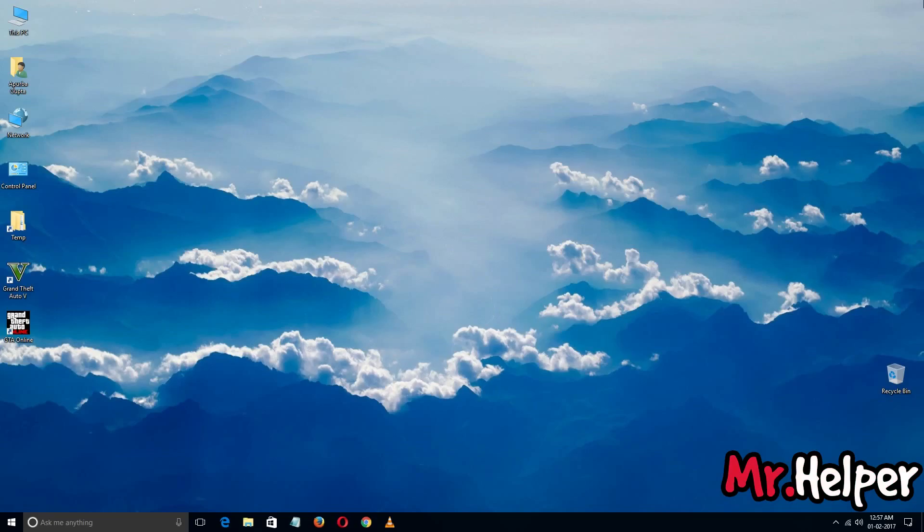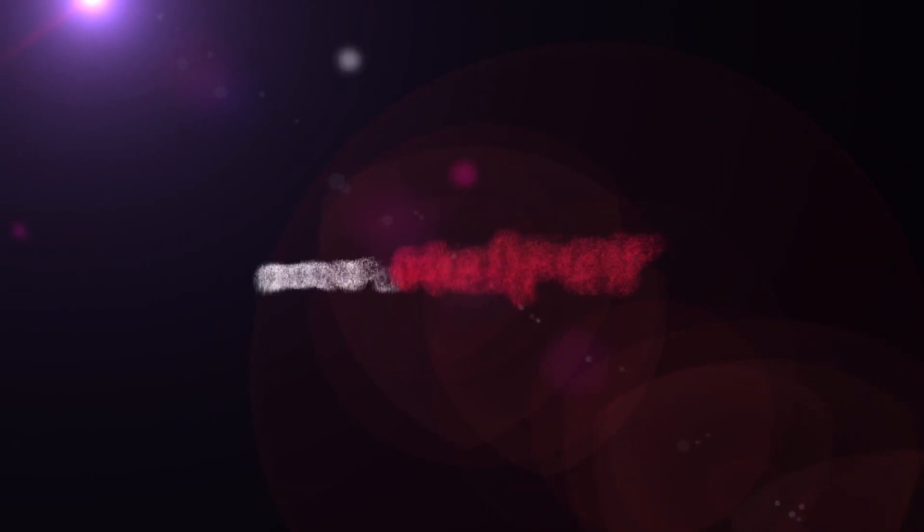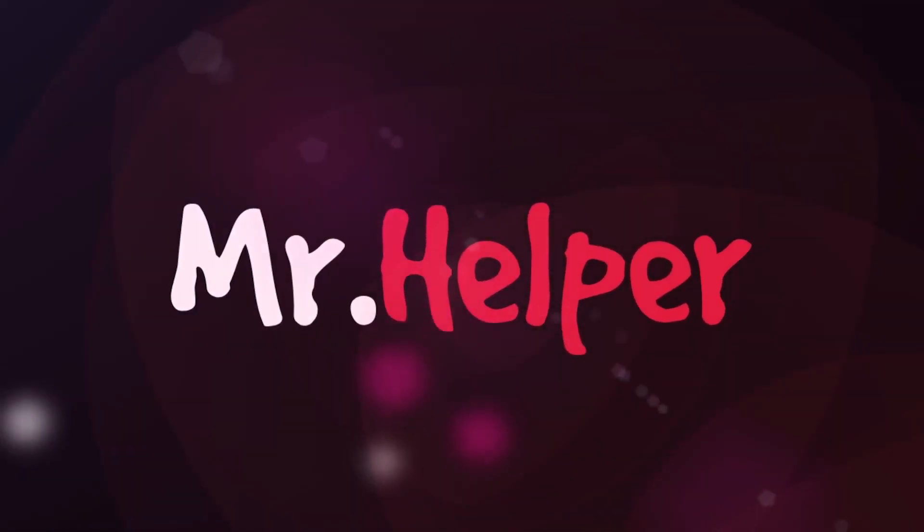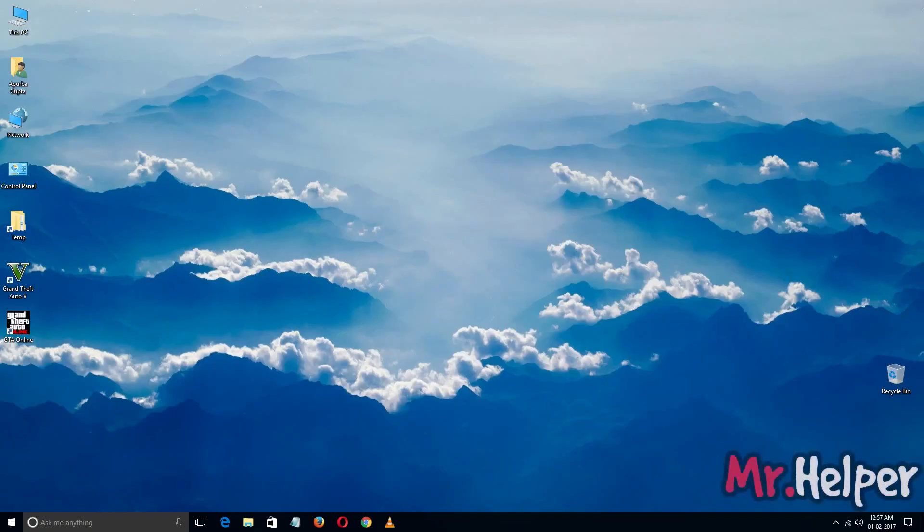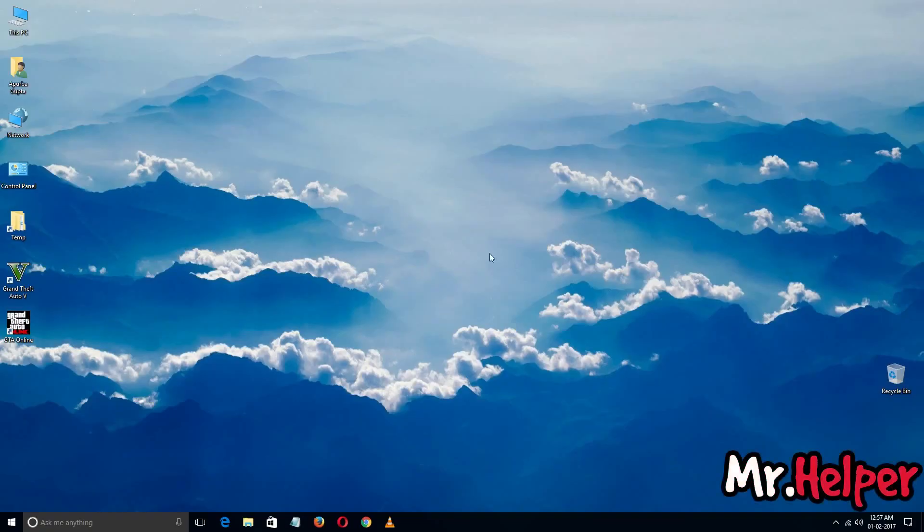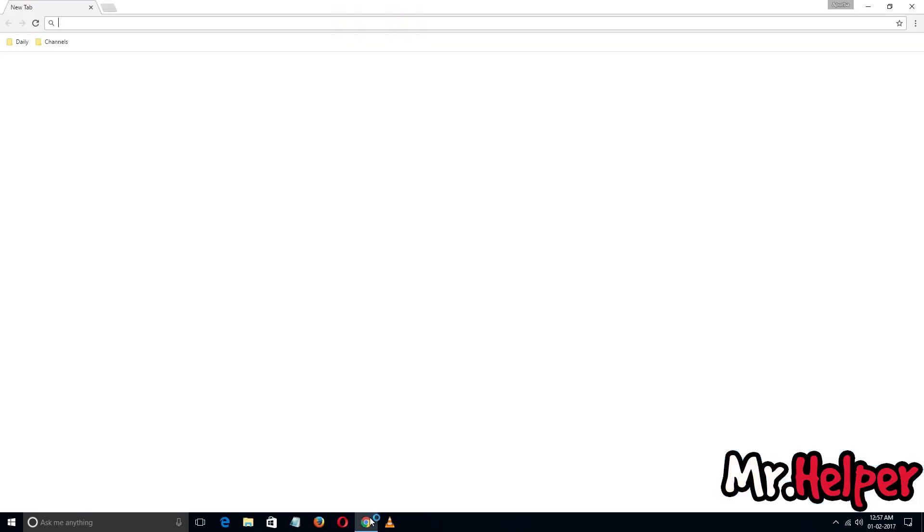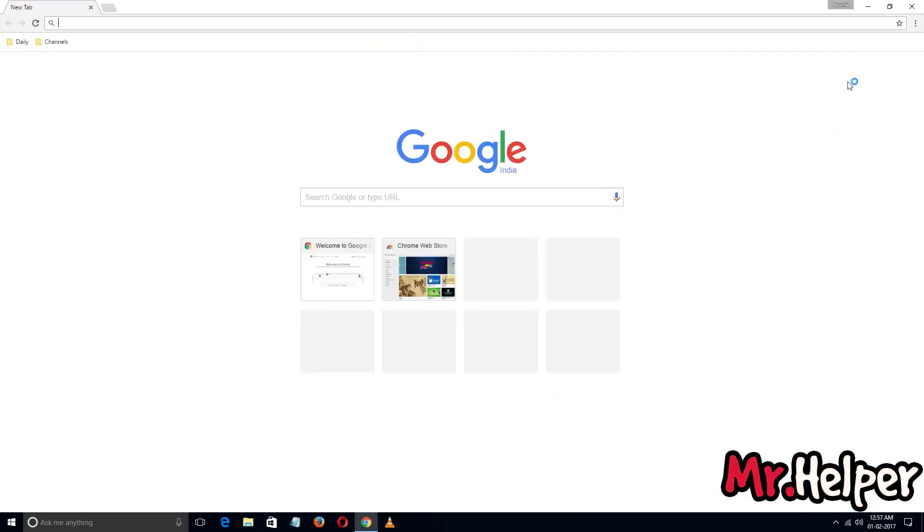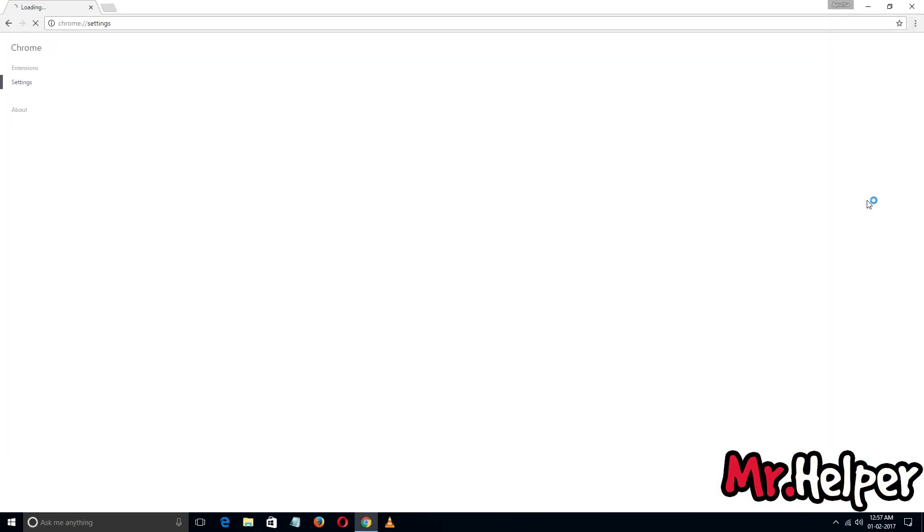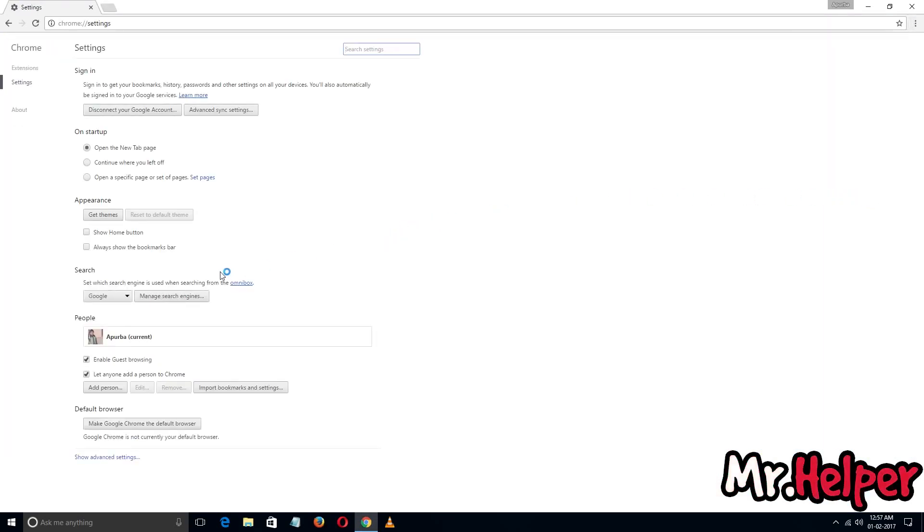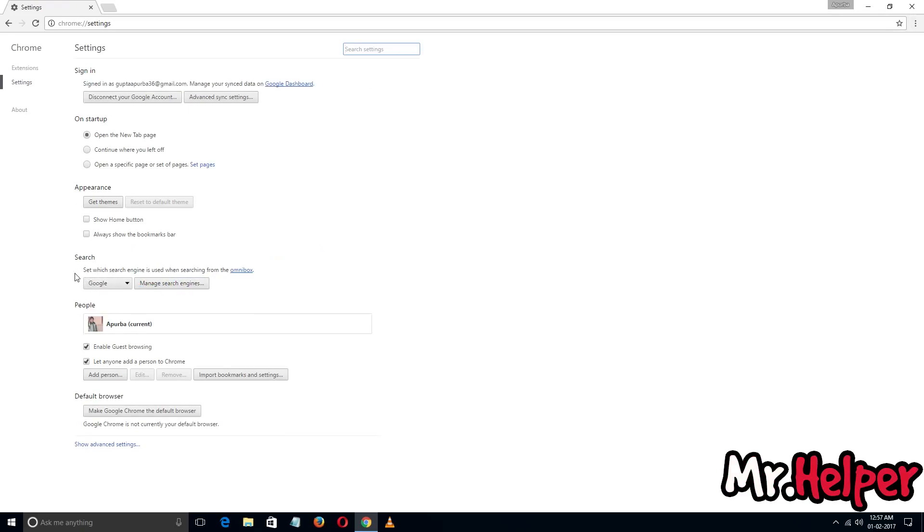Okay, thank you for waiting so long. Now it's obvious to open Google Chrome to change it. Go to here, then click on this, then go to settings. Here, as you can see in the search section, my current search engine is Google.